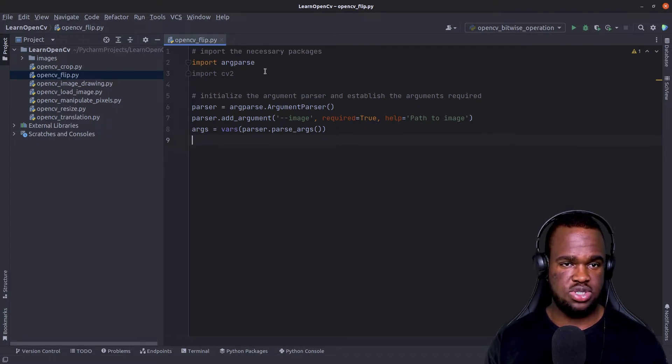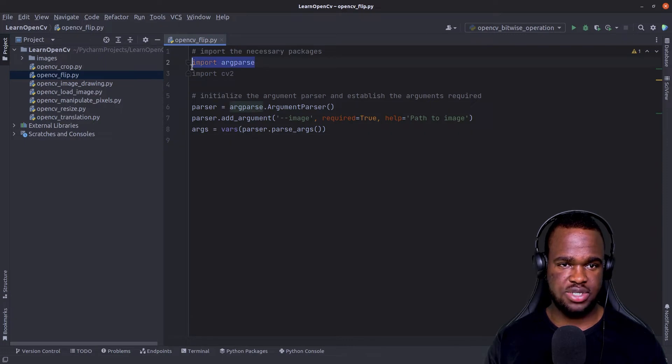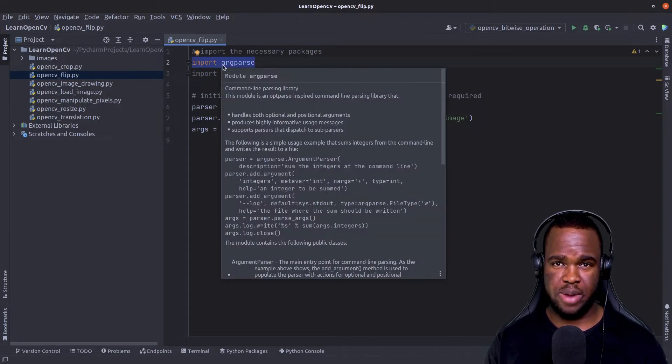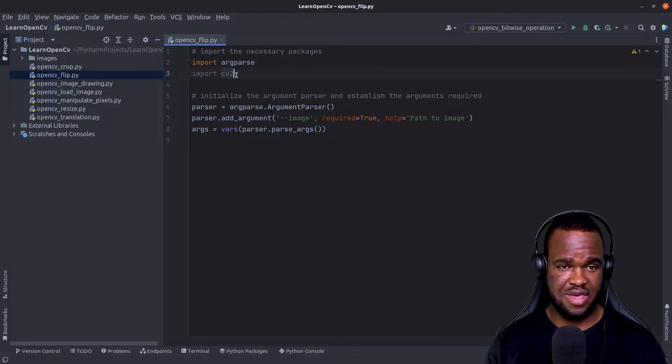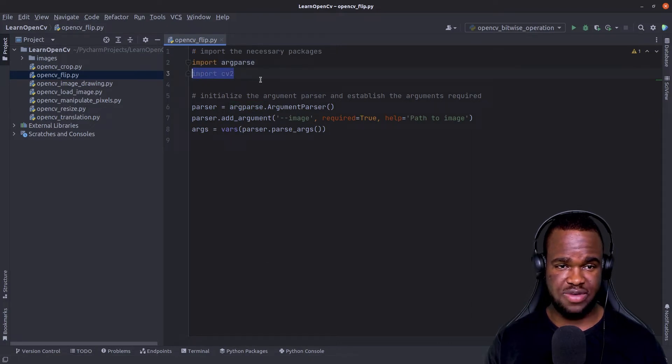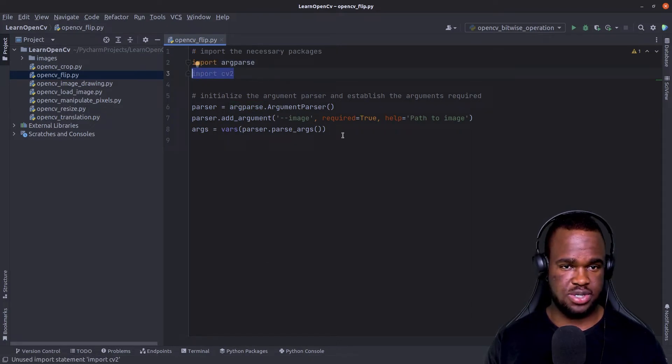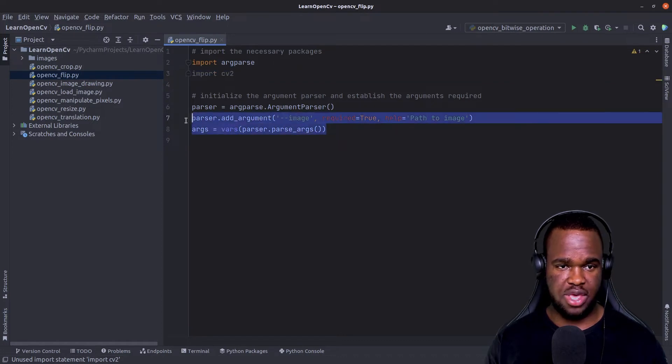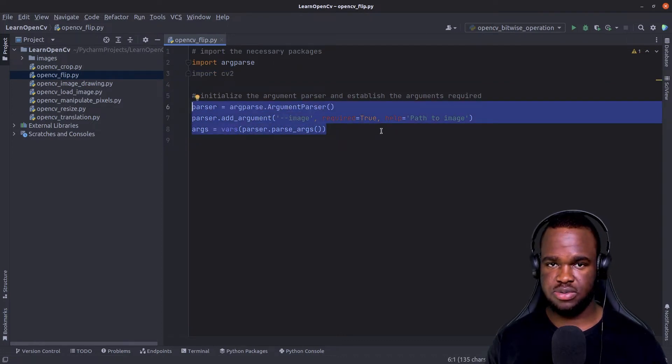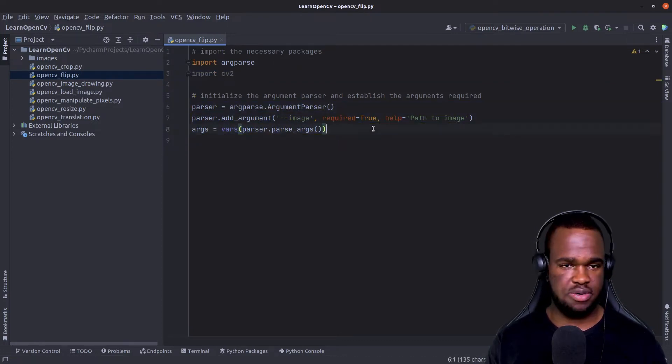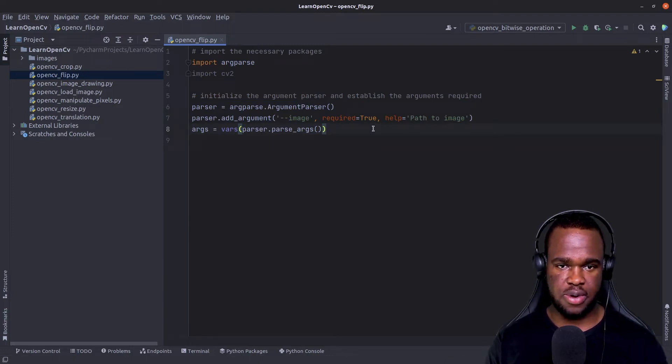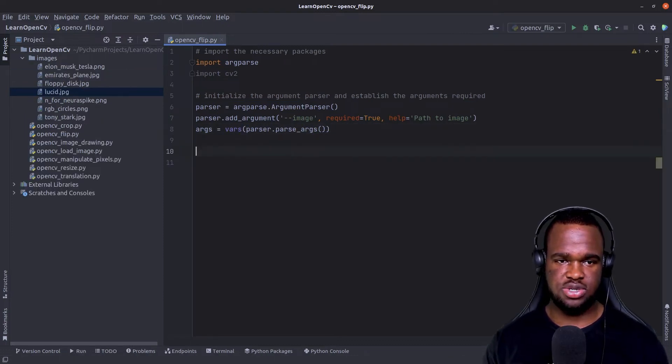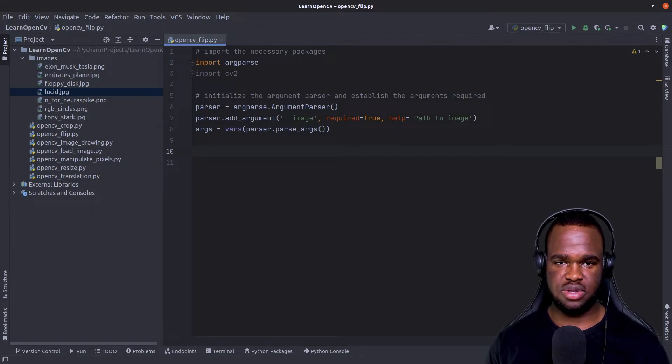We'll start off first by importing our parse, which just enables us to interact with our program via the command line, and then OpenCV for manipulating images. And over here, we just started by initializing the argument parser, which I explained already to help us parse data from the command line into our program.